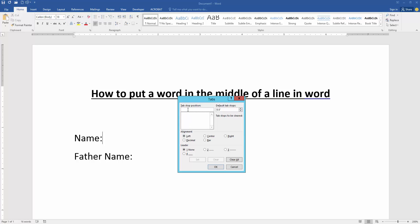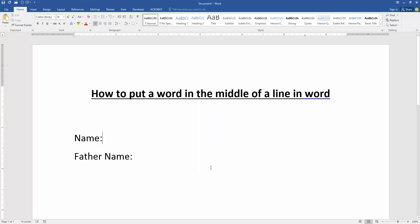Then set the tab stops to 5.5, then check mark on the right and leader 4, then click set, then click OK. Then press tab on our keyboard.